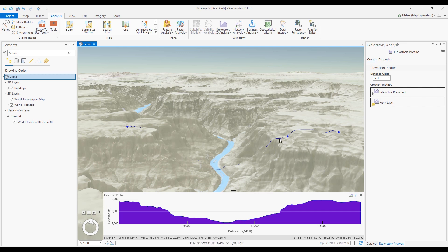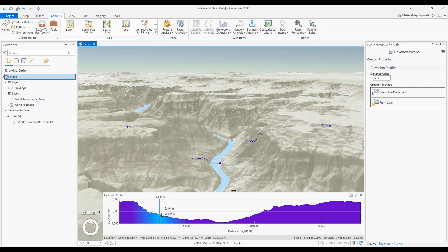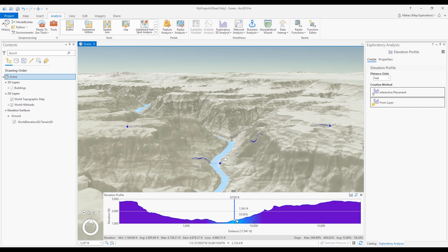I can modify my line after creating it by clicking and dragging any point in my scene view. With this tool, the graph view is the star of the show. You can hover along the graph to check elevation and slope values at a given distance along the line, and notice how a white dot traces along the draped line in my scene view at the current distance that I'm inspecting.